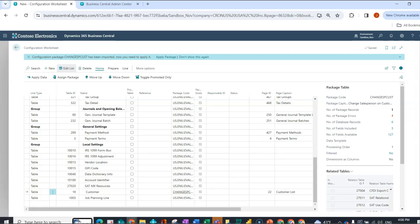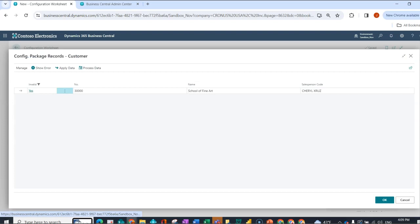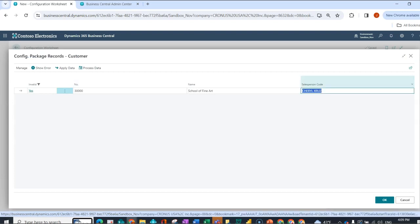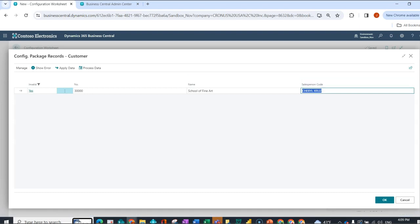So now I can see that I only have one record left in the package that has an error. So again, I'm going to open up. And here, Cheryl, let's say Cruz, doesn't exist. She's not in my template. I don't have a CX salesperson code, so I know that wasn't the issue. So my last option would be to add the data that I need. And it could be a combination of both adding it to a related table and then updating the package record here, as an example.